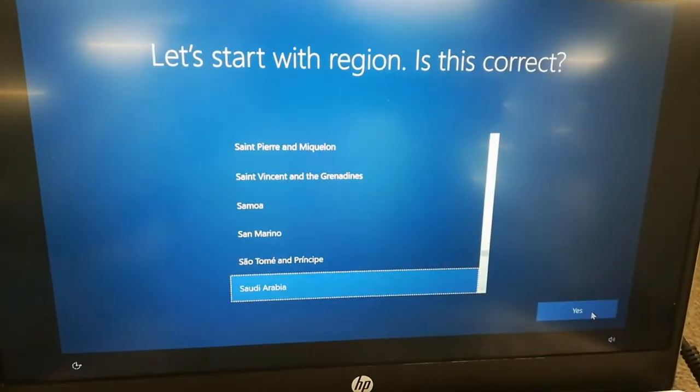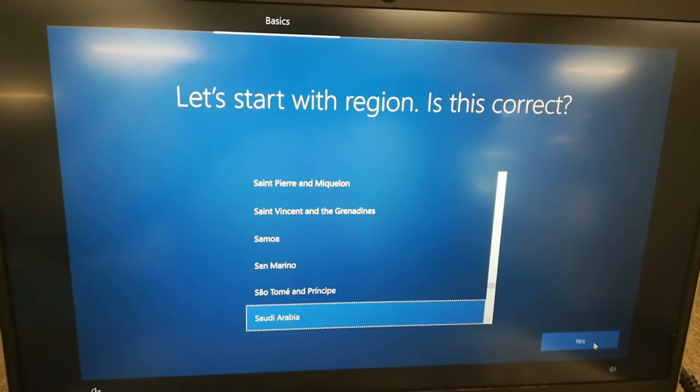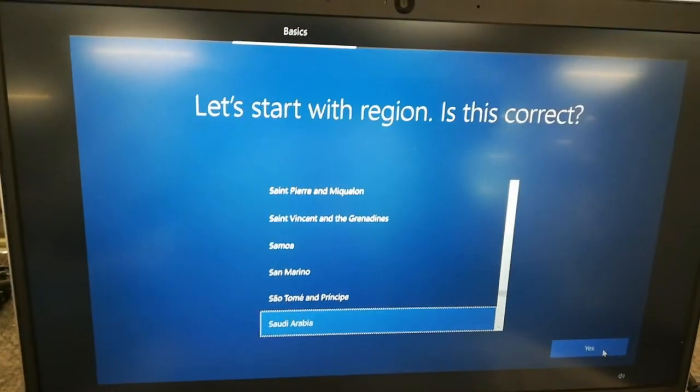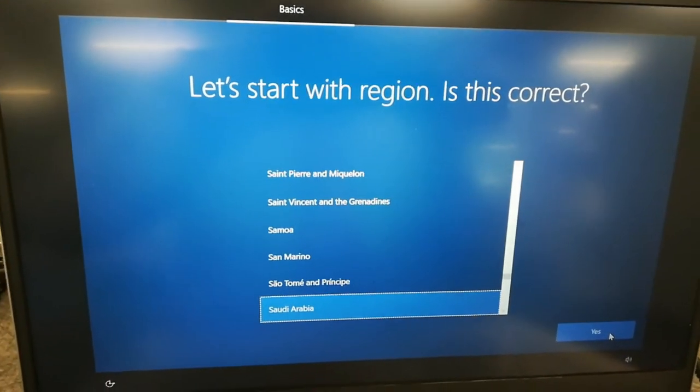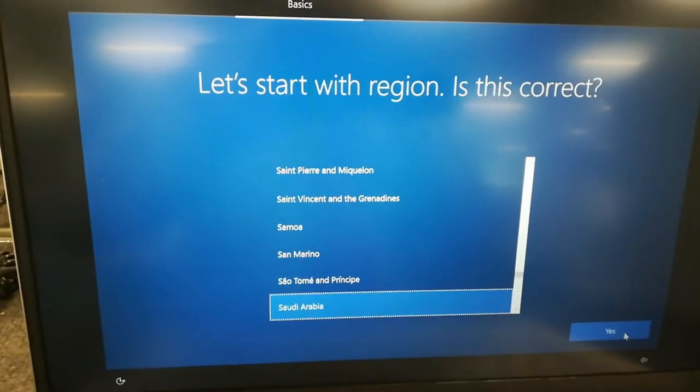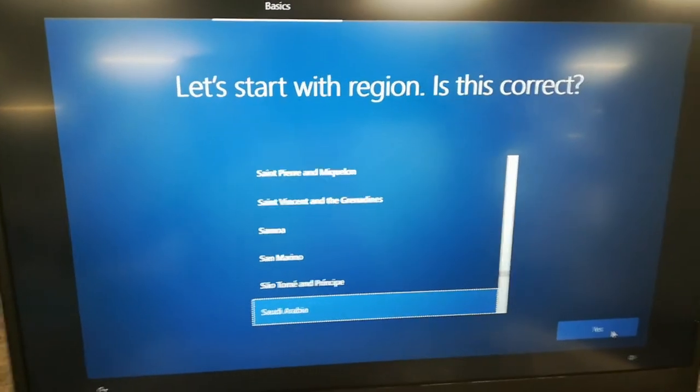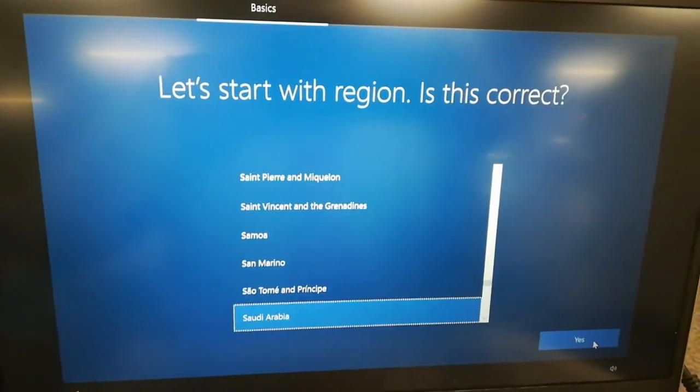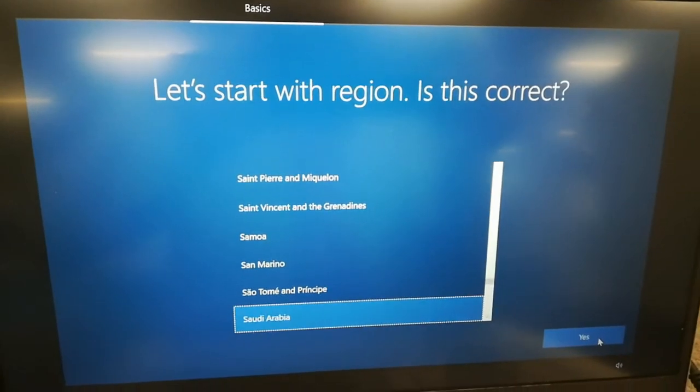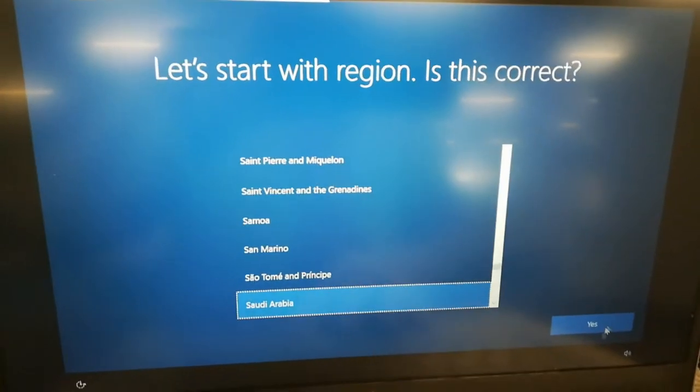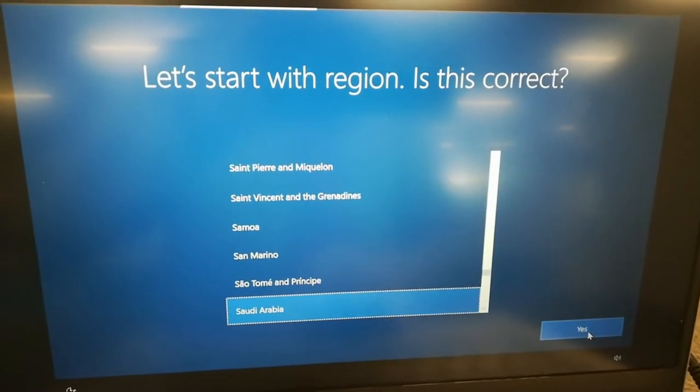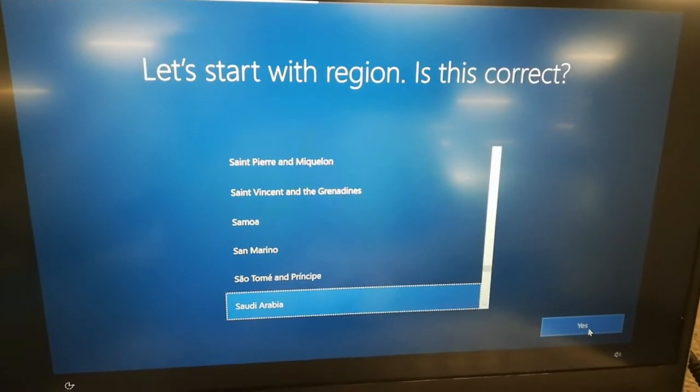So after that, it's asking you what is the region. So I'm here in Saudi Arabia.